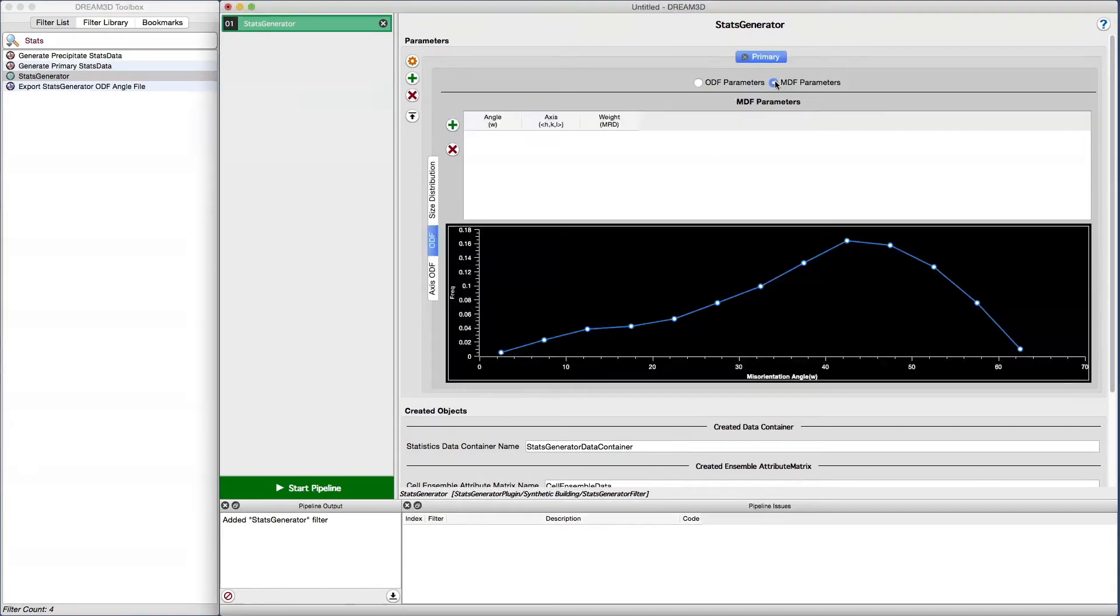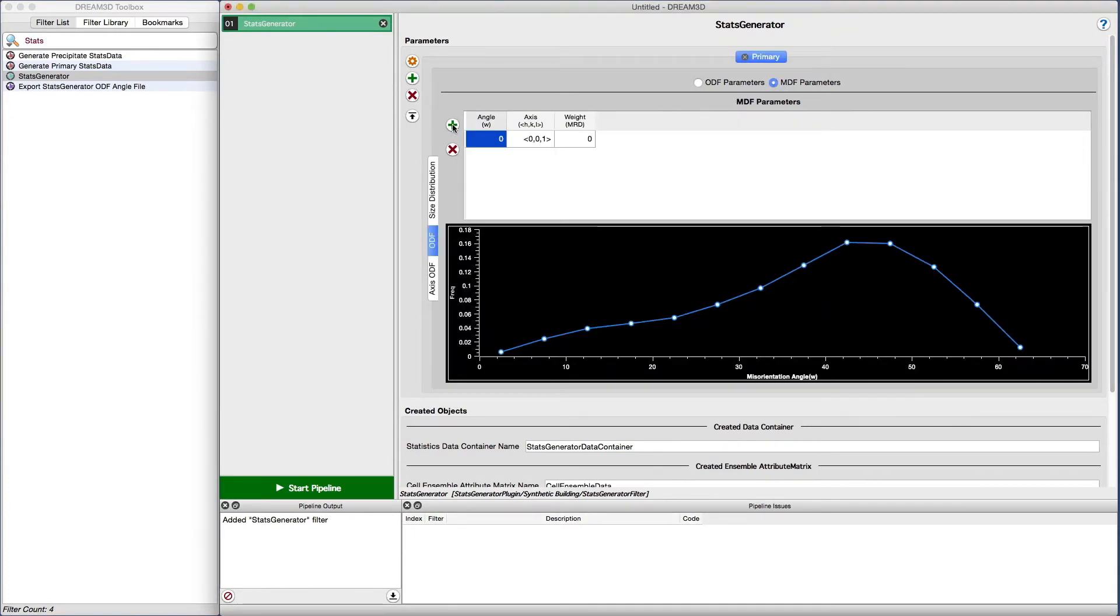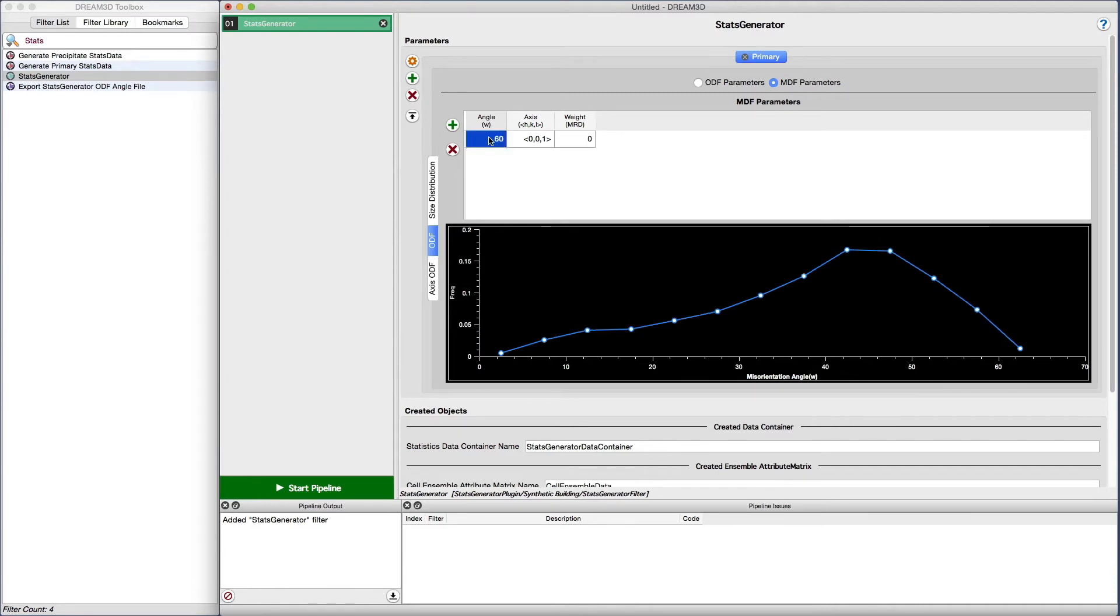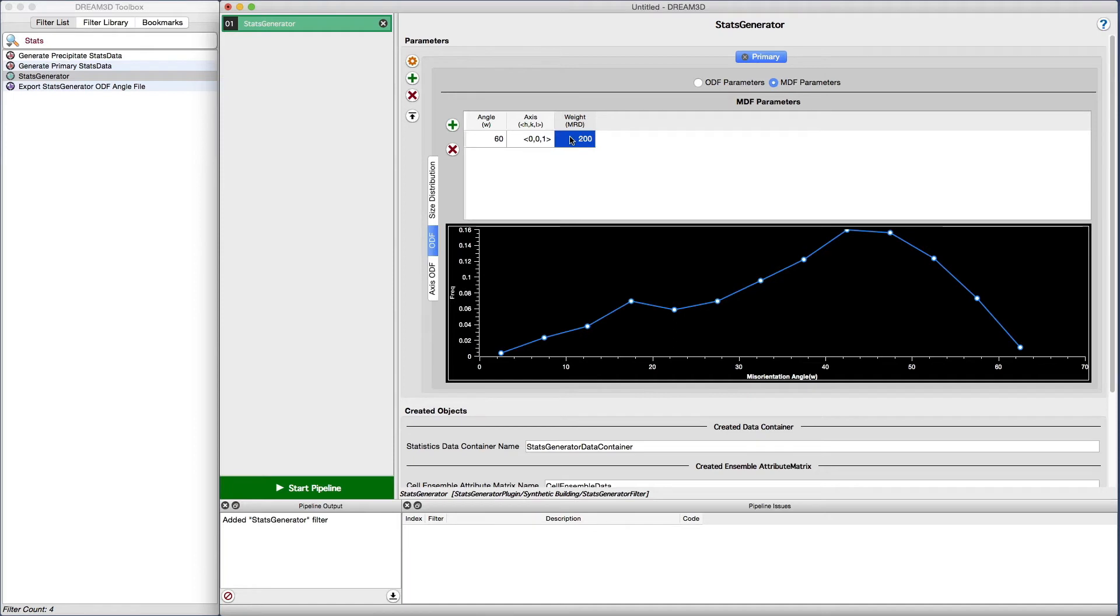Another option the user has to tailor the crystallographic properties of the synthetic microstructure is to adjust the misorientation distribution function or MDF. The user can click on the MDF radio button to display the MDF properties. Editing these properties works in the same way as the ODF parameters. Click the add MDF weight button to add an entry into the table.